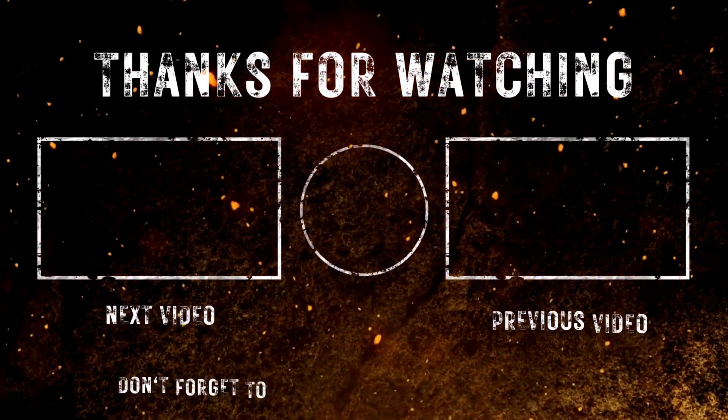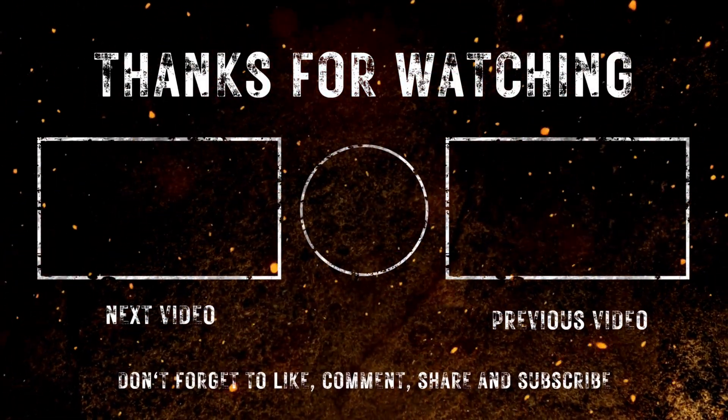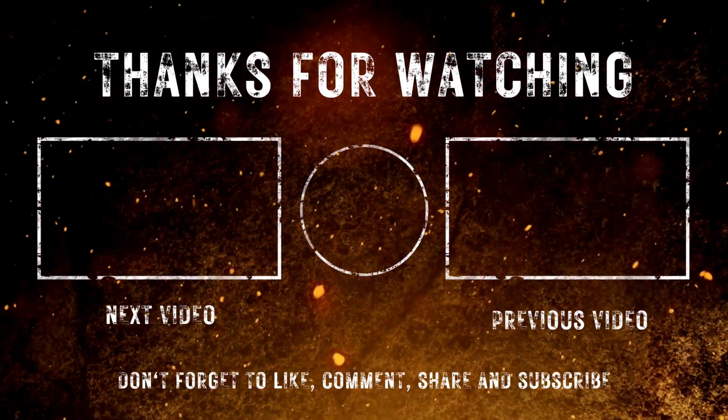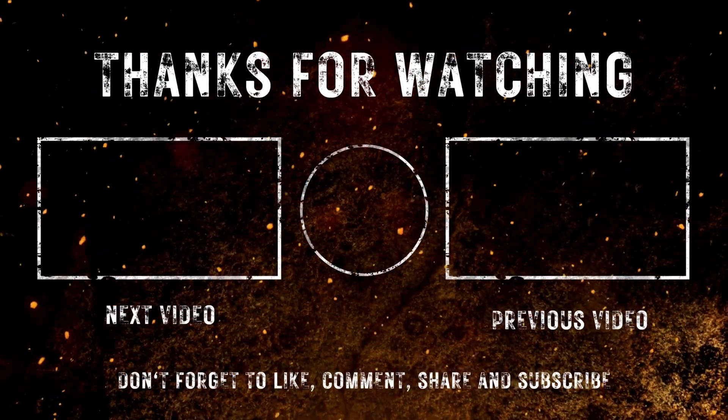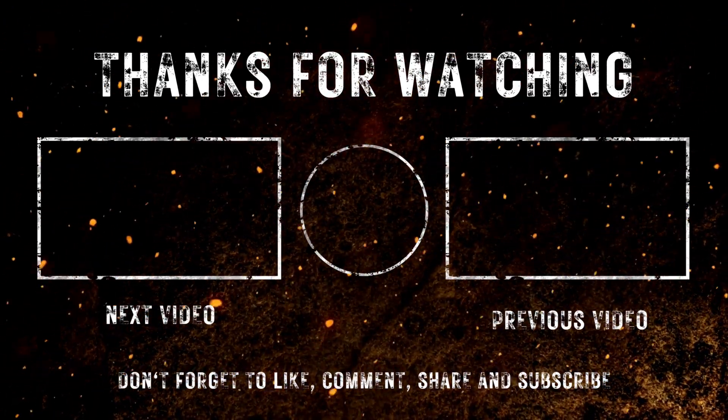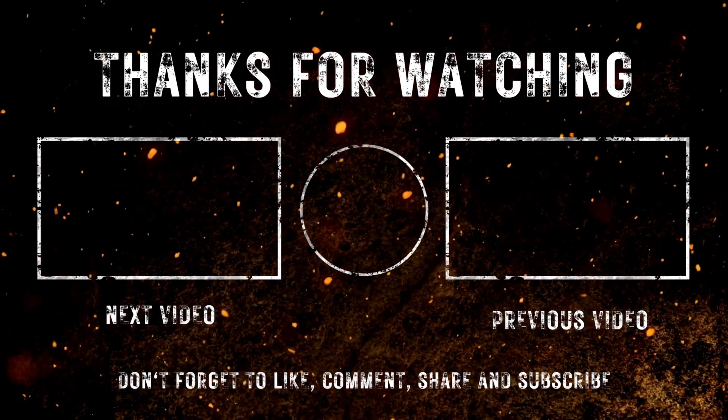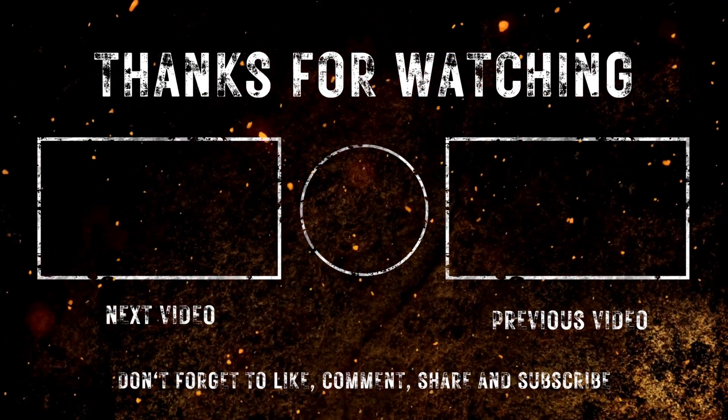That's it for today's video. Do consider subscribing for all the latest content on gaming, and as always, I'll see you in the next one. Peace out.